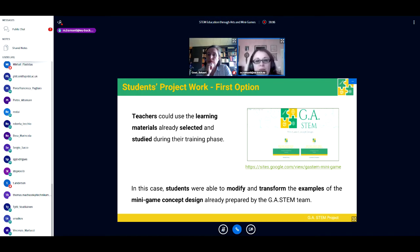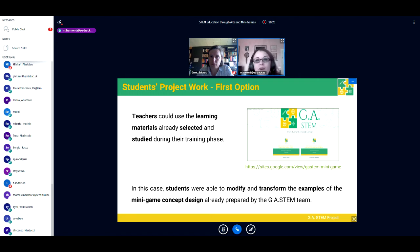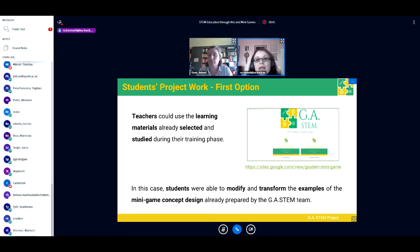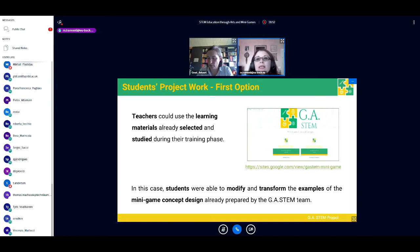We provided teachers with suggestions on how to realize the piloting phase despite pandemic challenges. Teachers had at their disposal all learning materials selected and studied during training, as well as all the minigames produced by the project team as examples. These are published on the GA STEM website, where you can download all the learning resources you find useful.